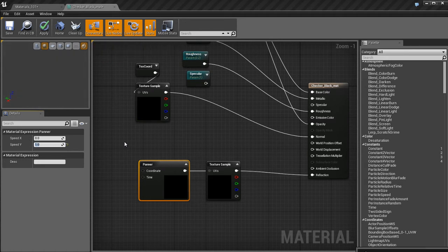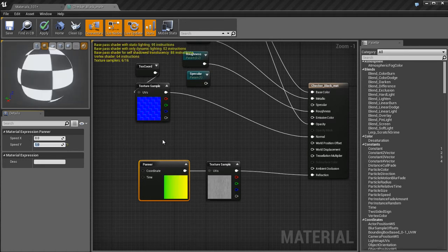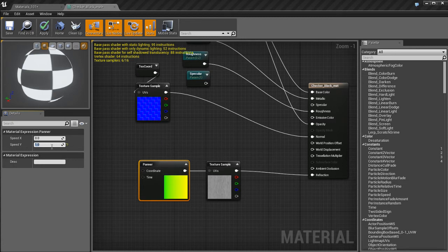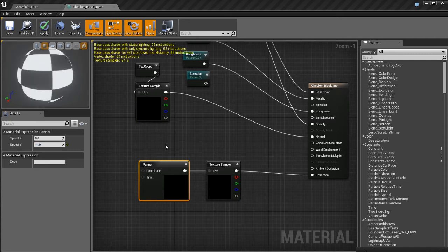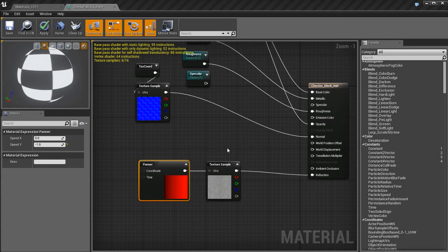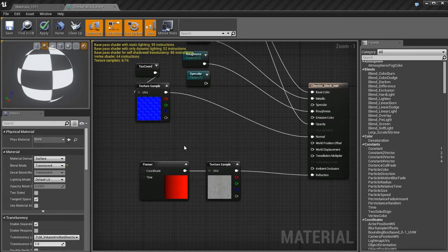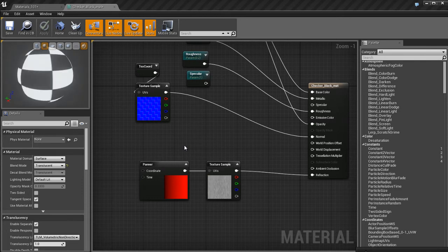So what I'm going to do is I'm going to make things a little bit more interesting. I'm going to take a panner node and I'm going to set the speed in Y, which is the speed up and down, the vertical speed here to about negative one. And if I look at my little texture sample, it looks as if the texture is falling down. It's just constantly scrolling downward almost like rain.